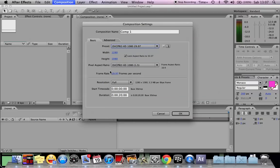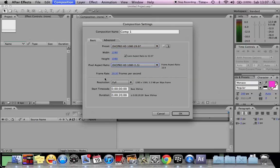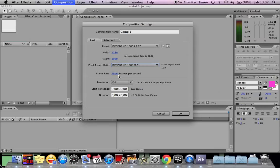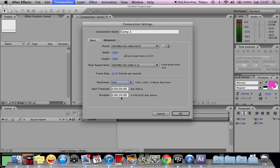Then we have pixel aspect ratio and frame rate. For a more smooth flowing video, you need to choose more than 24 frames per second. Resolution can be full or half or whatever you want to set, and then the duration. You can choose whatever duration you want.